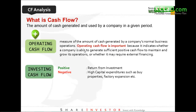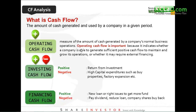Next is investing cash flow. Positive means there's a return from investment, like selling a property to get an investment return. If investing cash flow is negative, it means cash is being spent on buying property or factory expansion. Personally, I prefer negative investing cash flow because it means the company is growing — using cash to buy property or expand factories.